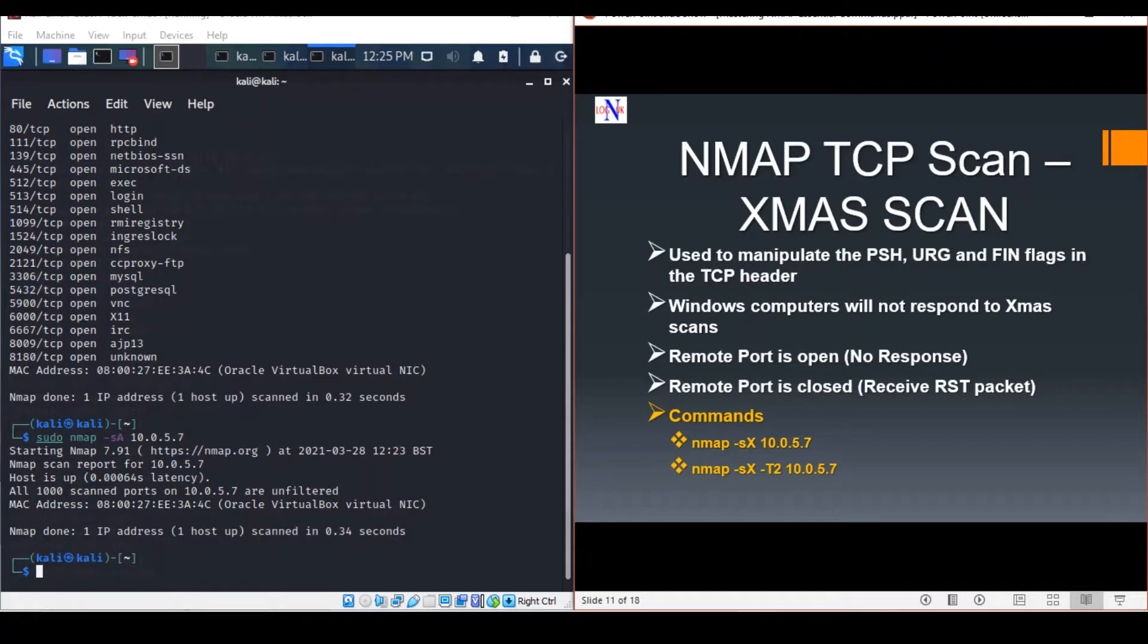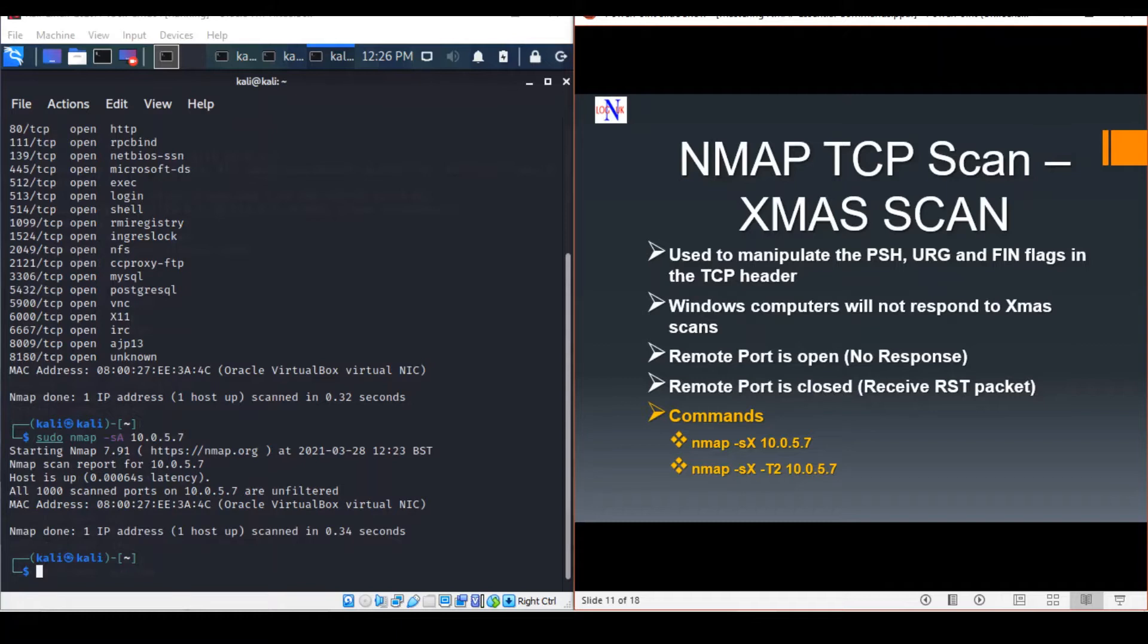They're very stealthy in nature. Computers running Windows will not respond to Christmas scans due to the way the TCP stack is implemented. Stateful firewalls are likely to detect it if configured properly, whereas stateless firewalls will not be able to.